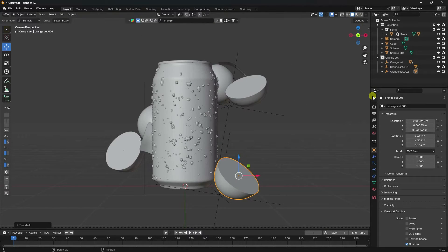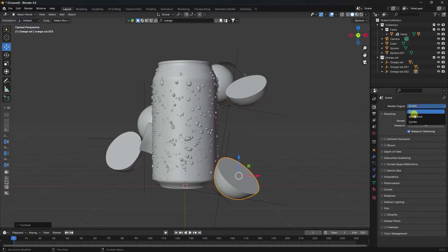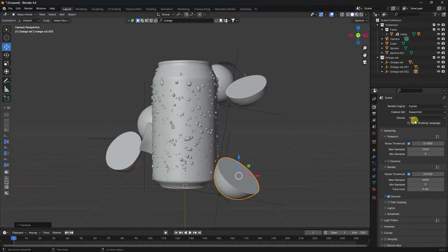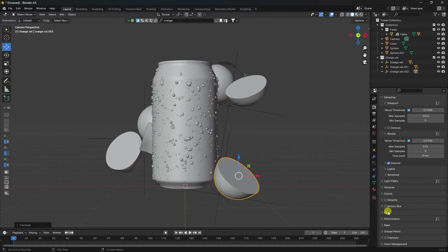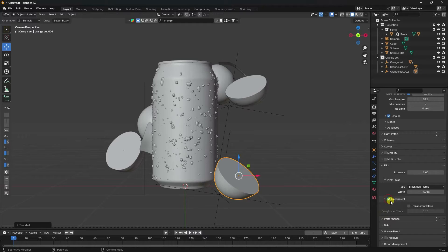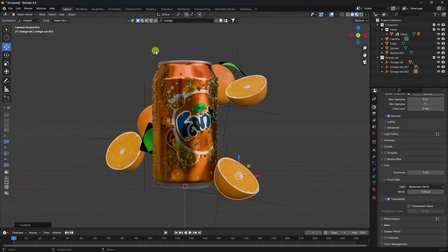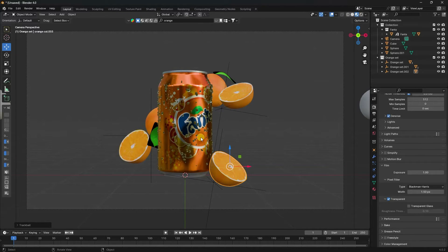Now change render settings: use Cycles render, GPU check, maximum samples 512. Go to Film and enable Transparent. Click on here — that's my composition, it's looking really good.